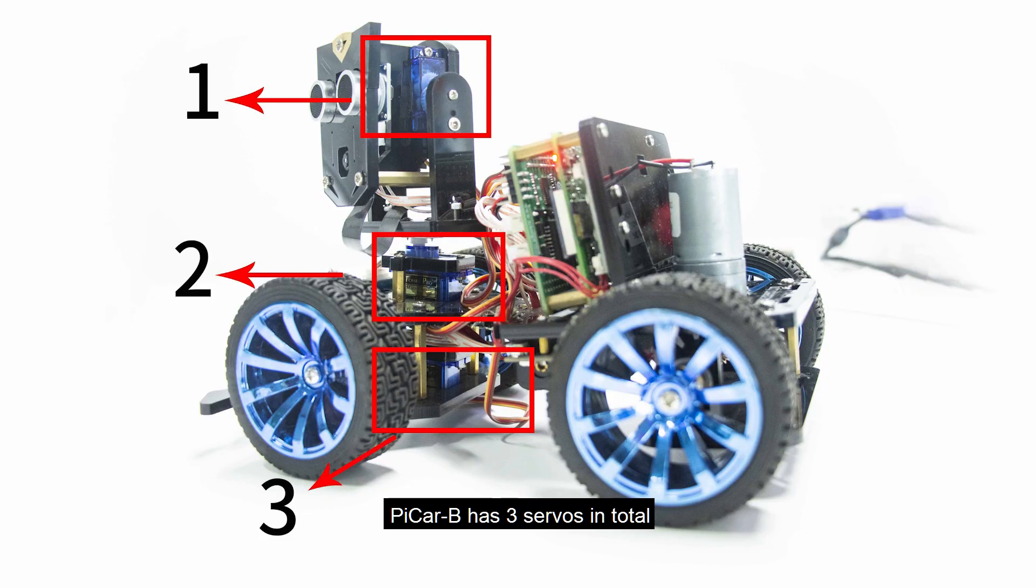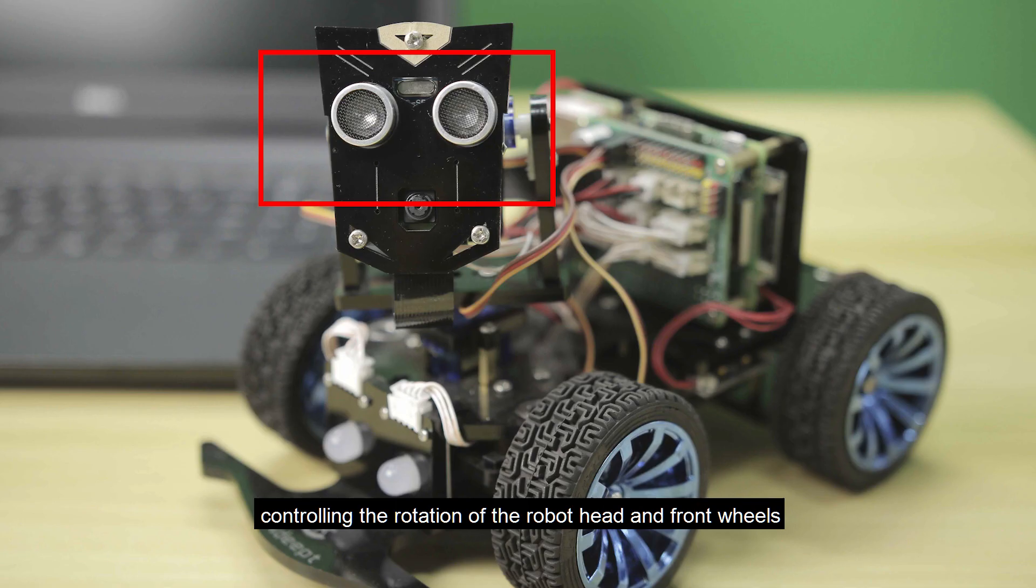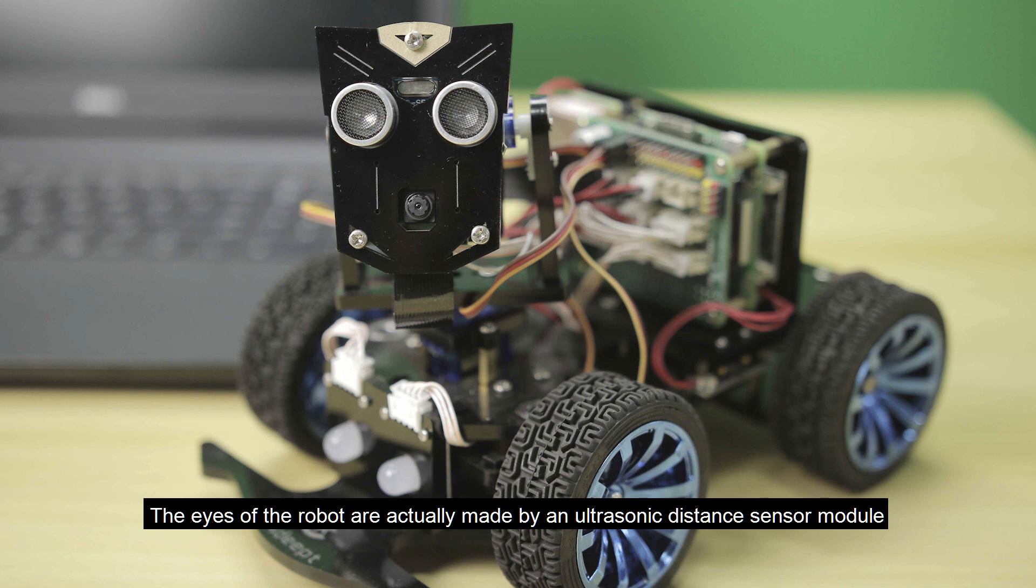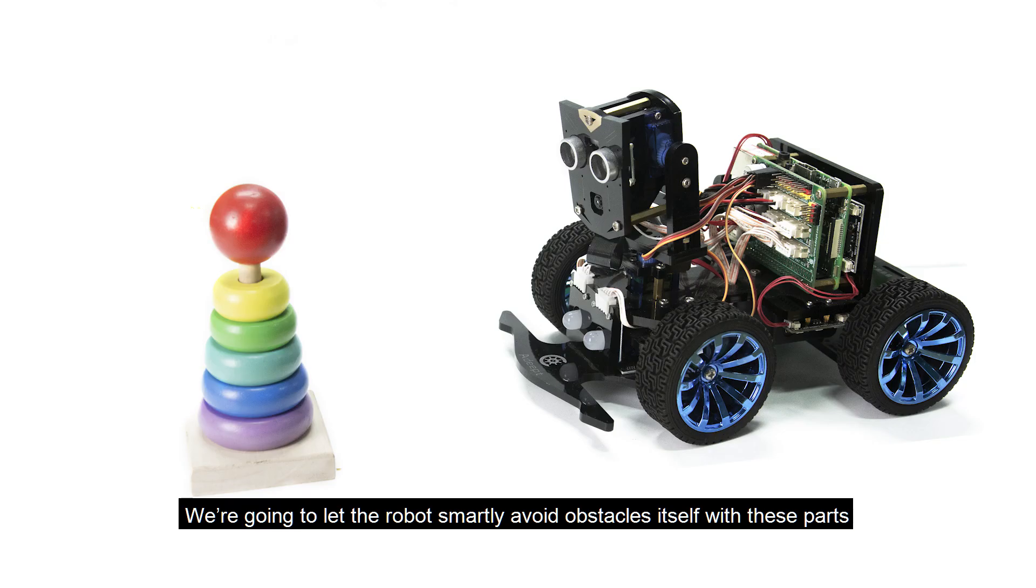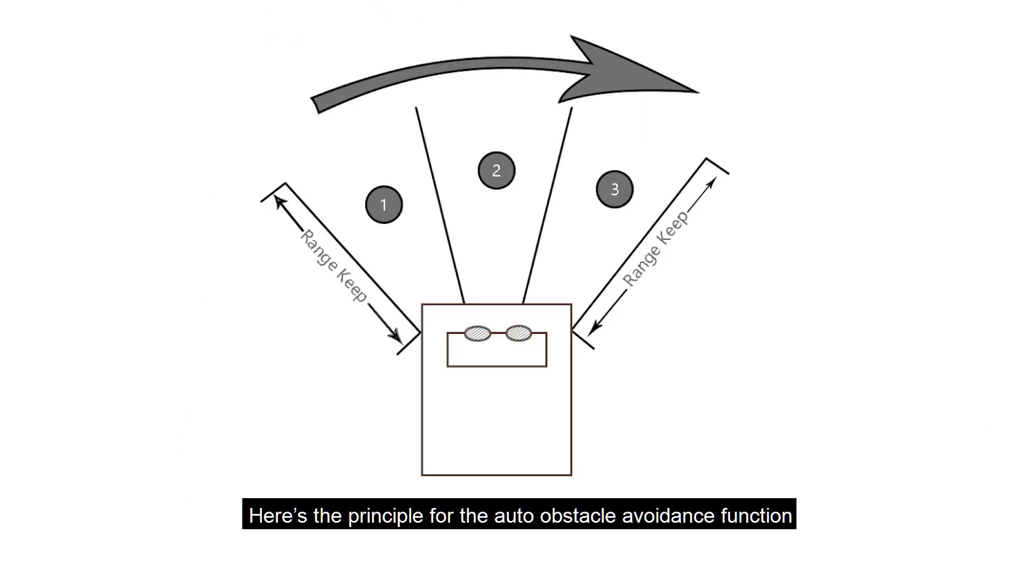Pycar B has three servos in total, controlling the rotation of the robot head and front wheels. The eyes of the robot are actually made by an ultrasonic distance sensor module. We're going to let the robot smartly avoid obstacles itself with these parts. Here's the principle for the auto-obstacle avoidance function.